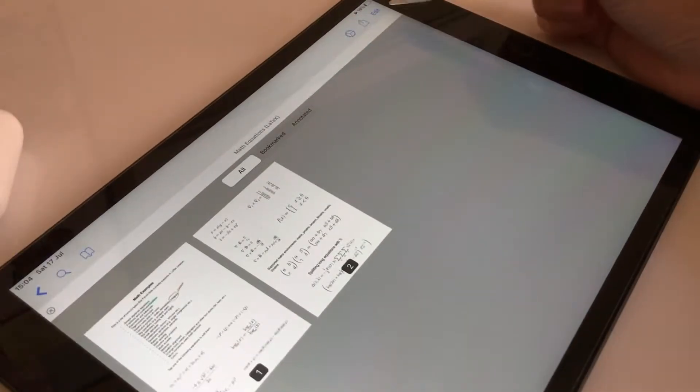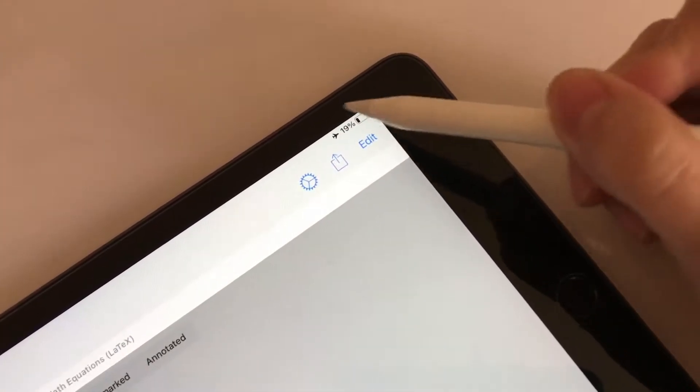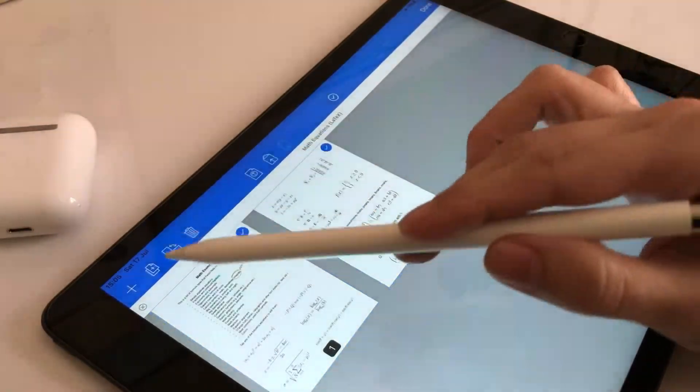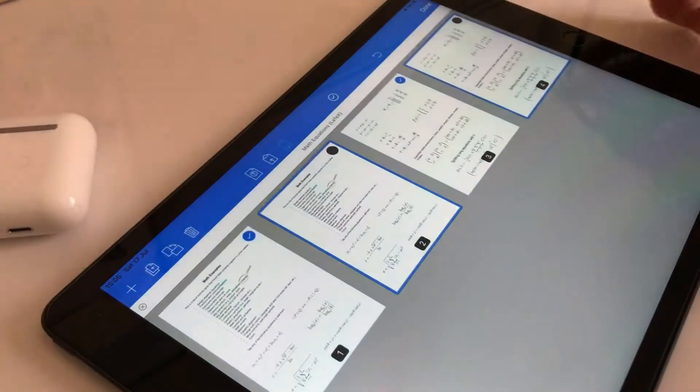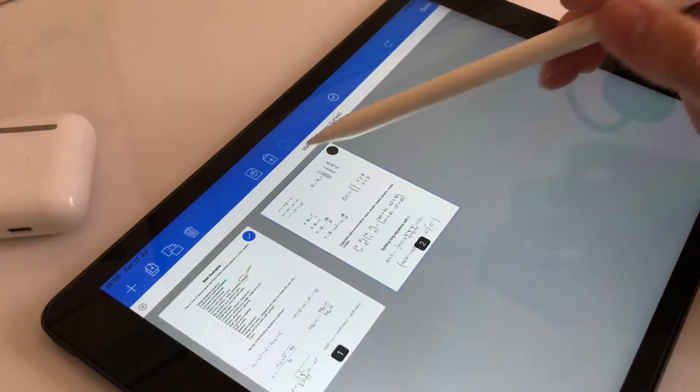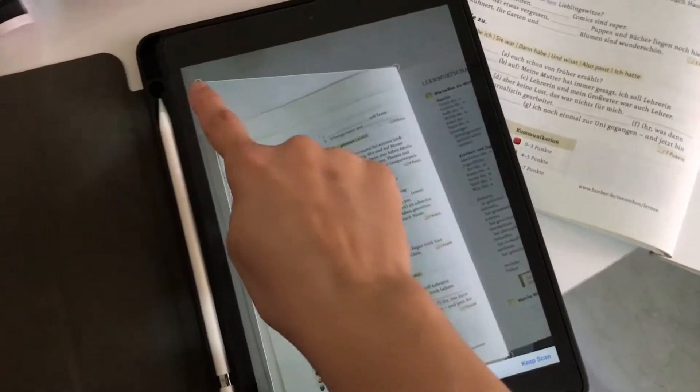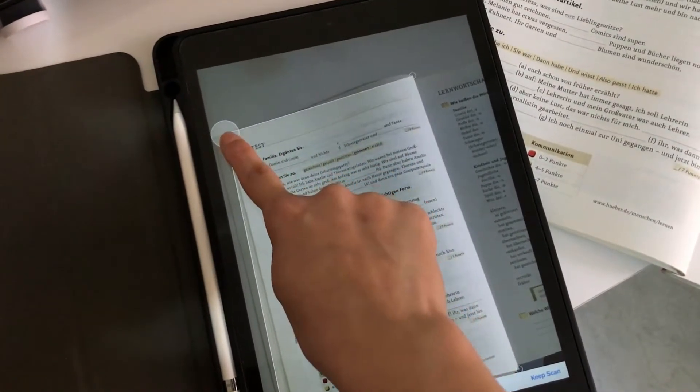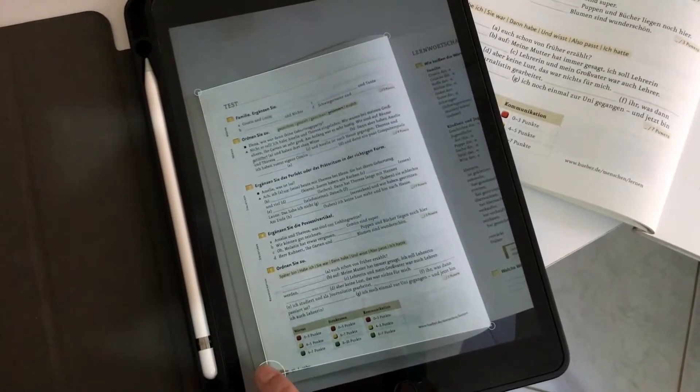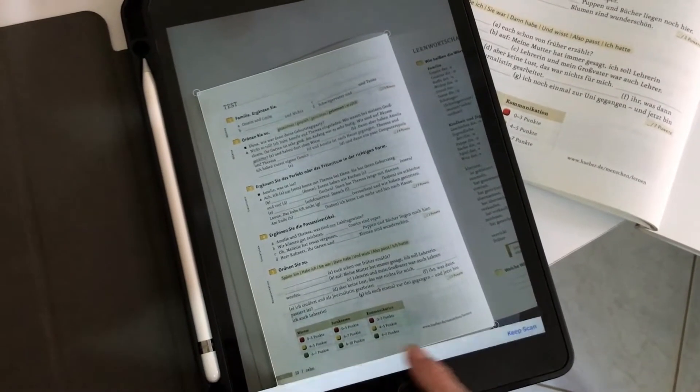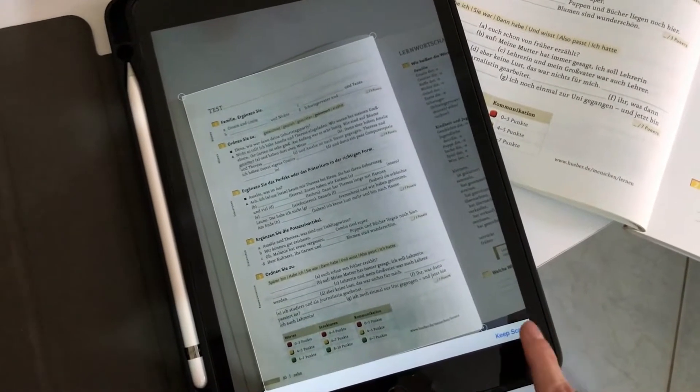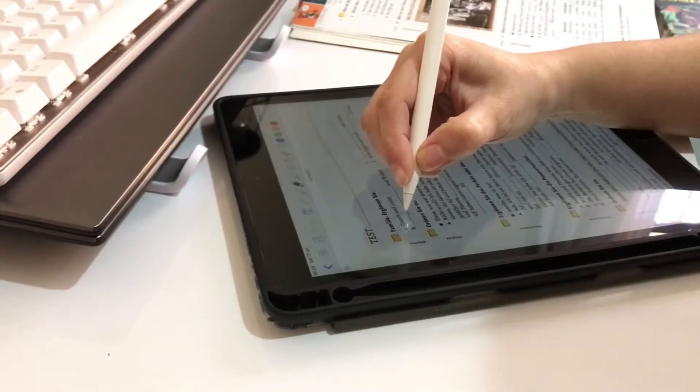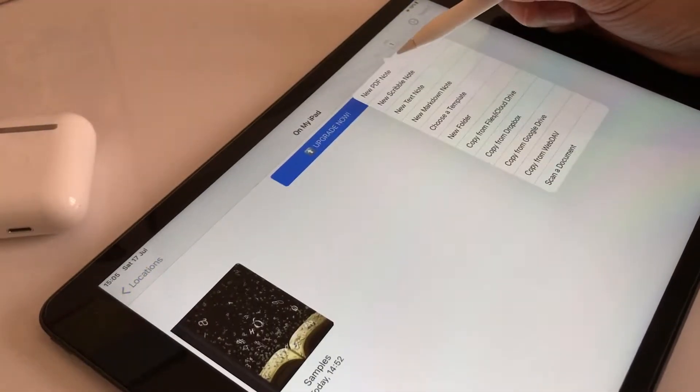In NotesWriter, it's possible to add or delete pages of a PDF document. You can also scan textbooks and save them as a PDF. There are a lot of templates available.